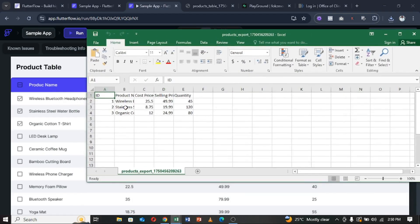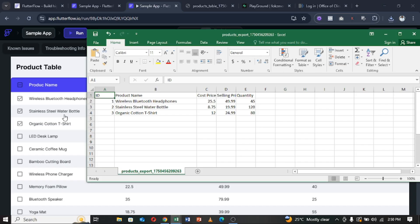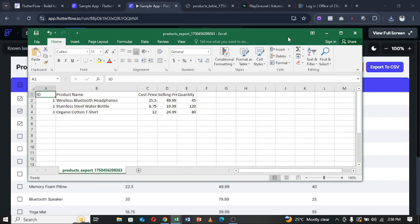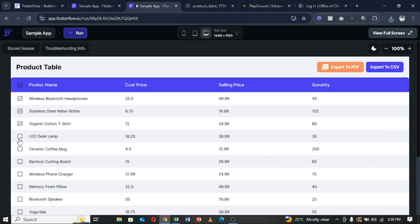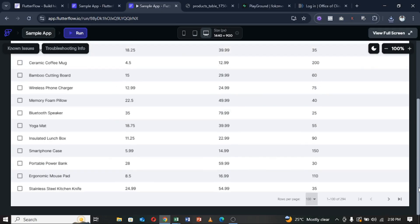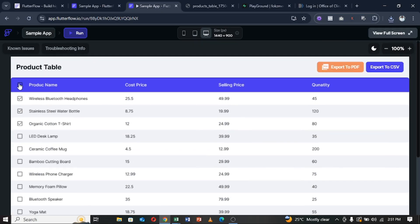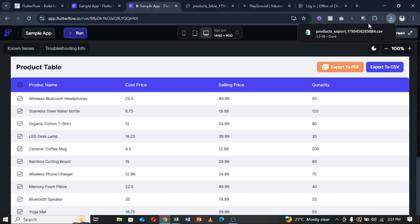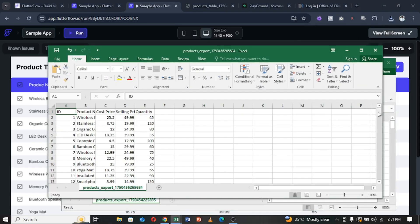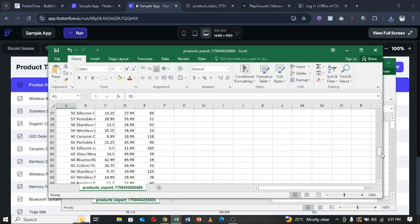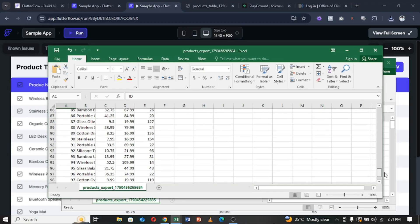I selected Wireless Bluetooth, Stainless Water Bottle, and Organic Cotton T-Shirt — these three items were exported successfully. Now let me also try the approach of selecting the first hundred items on this page. I'll click to select them automatically, then click Export, and as you can see we have the first hundred items from the CSV.